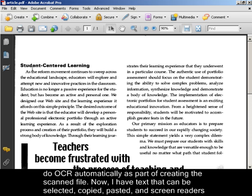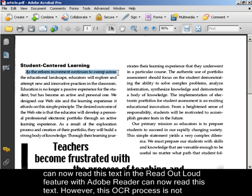Now I have text that can be selected, copied, pasted, and screen readers can now read this text. And the Read Aloud feature with Adobe Reader can now read this text.